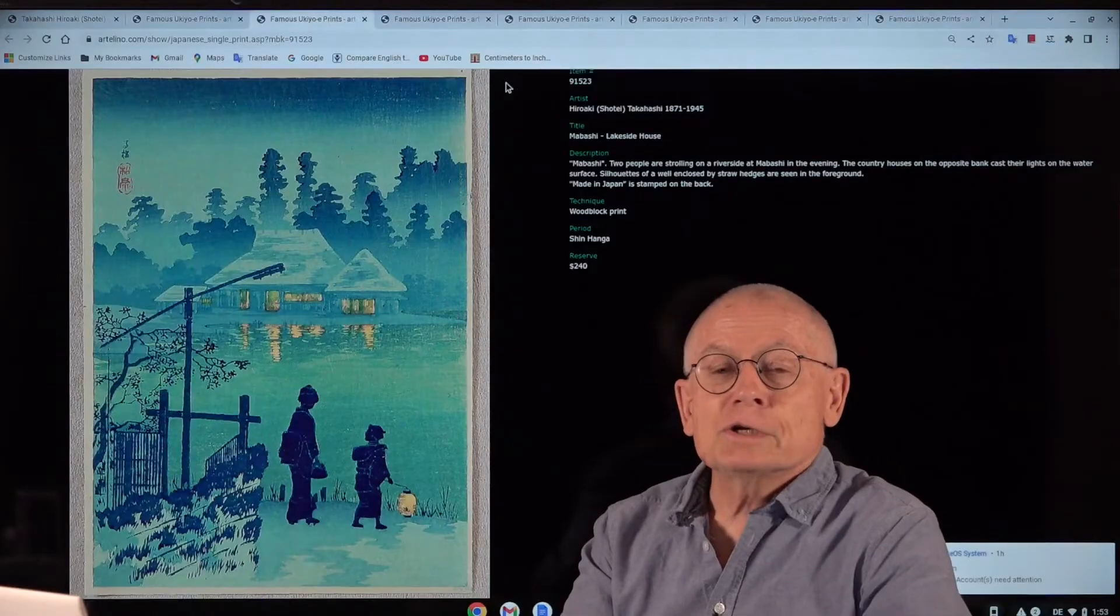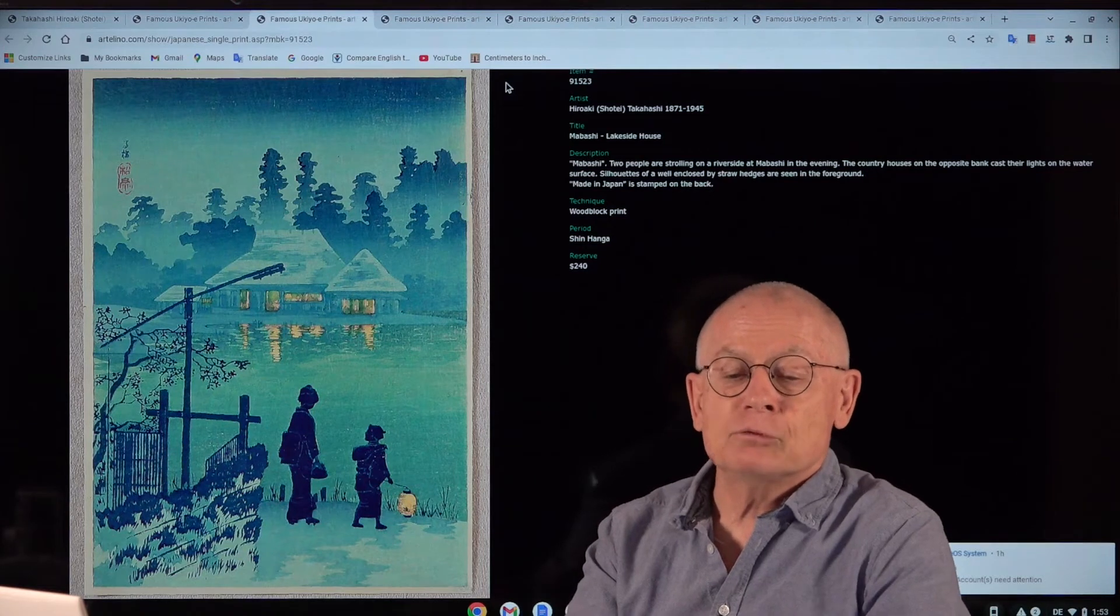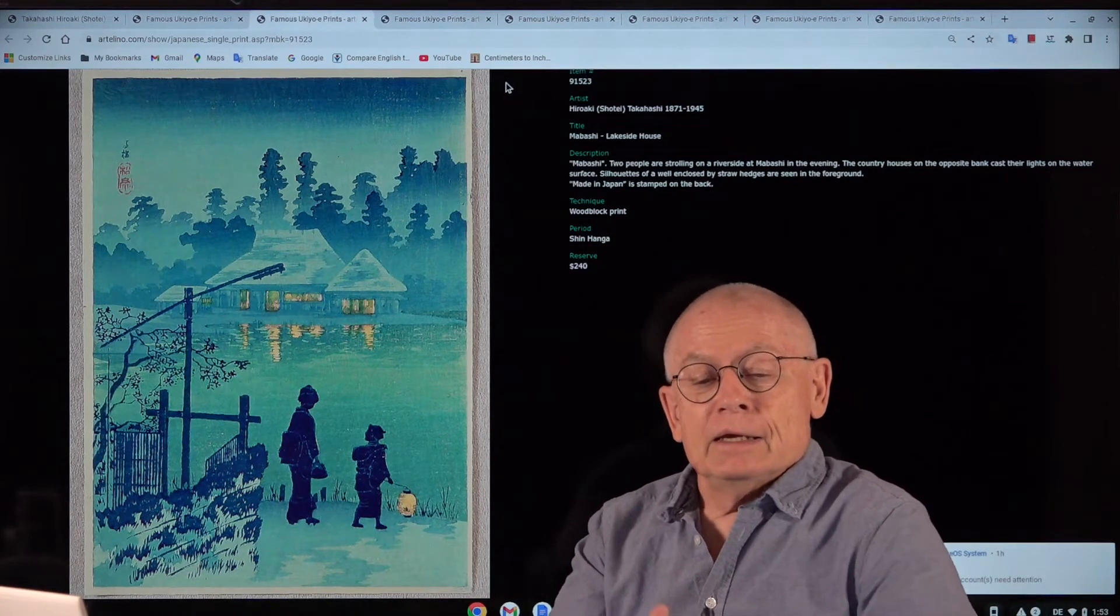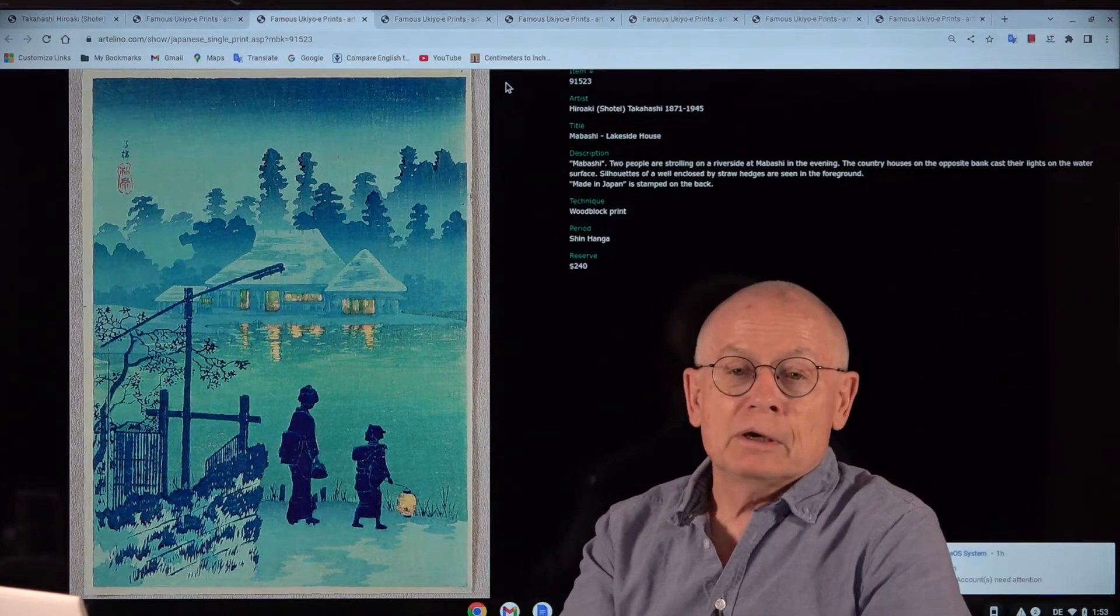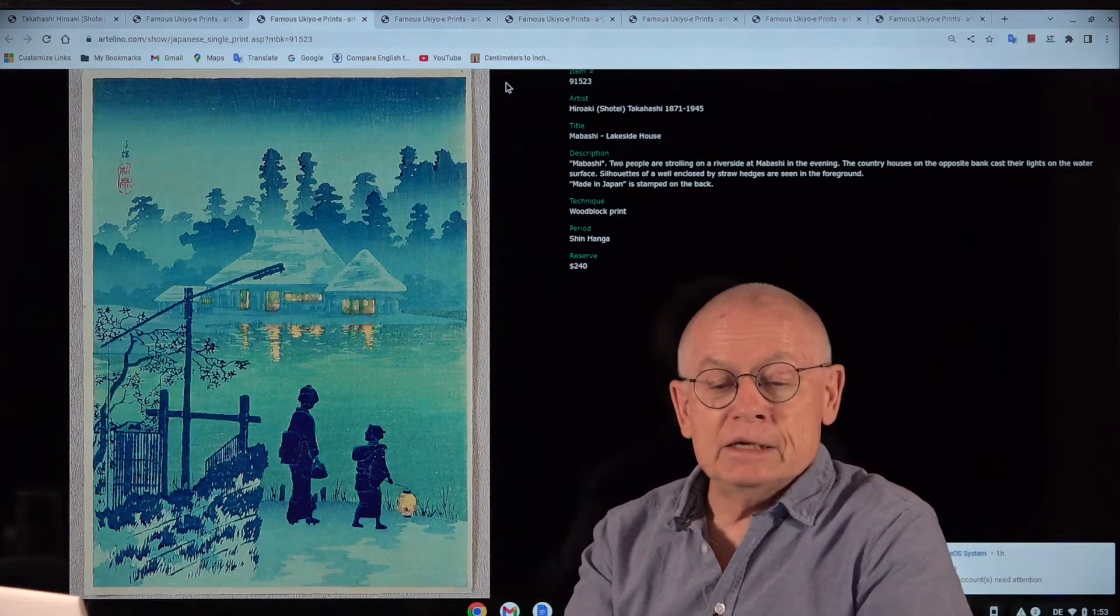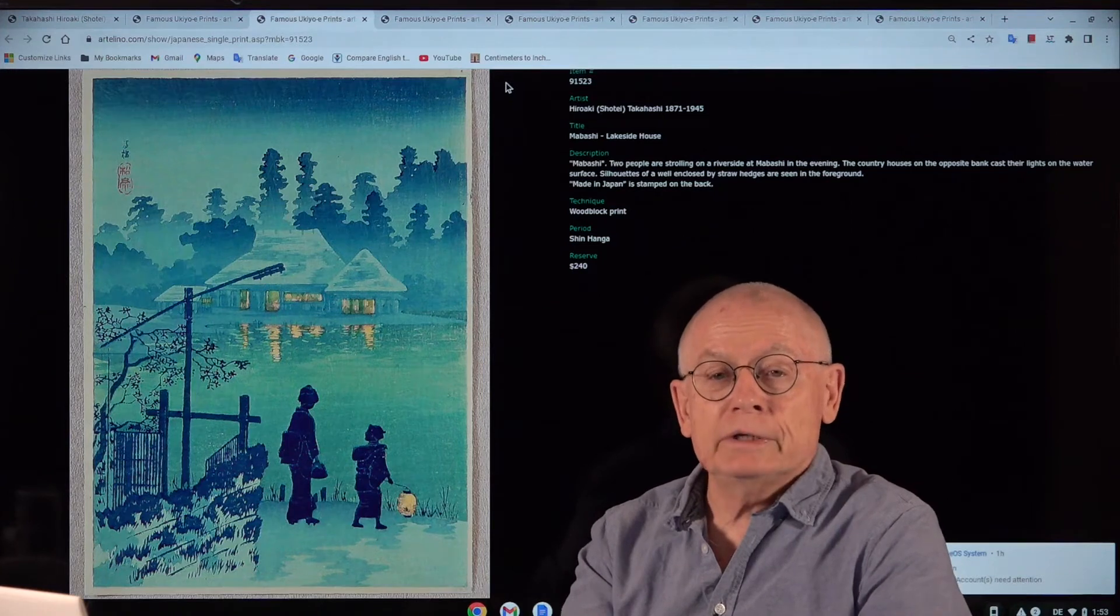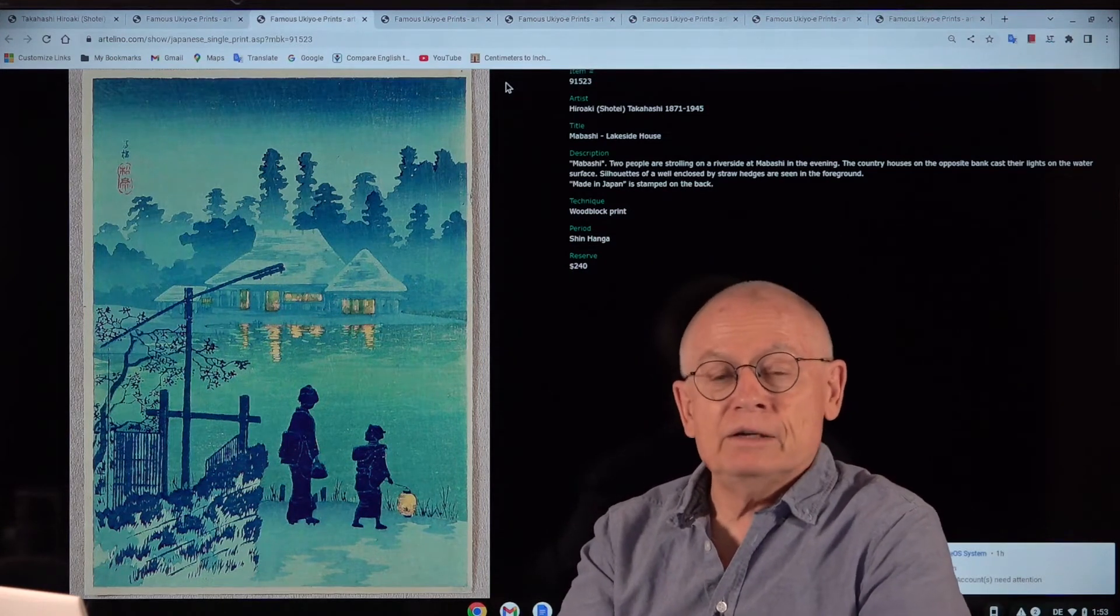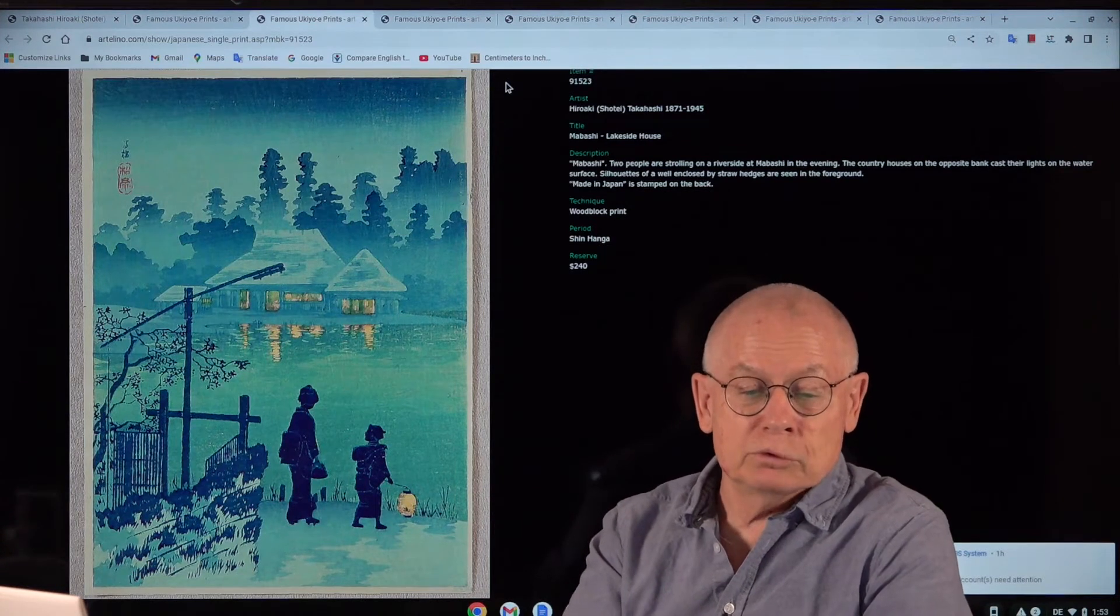Shotei was born in 1871 and he died in 1945. He began to work for the Tokyo print publisher Watanabe Shotsaburo in the year 1907. And it is said that by 1923 he had made some 500 print designs for the publisher Watanabe Shotsaburo.